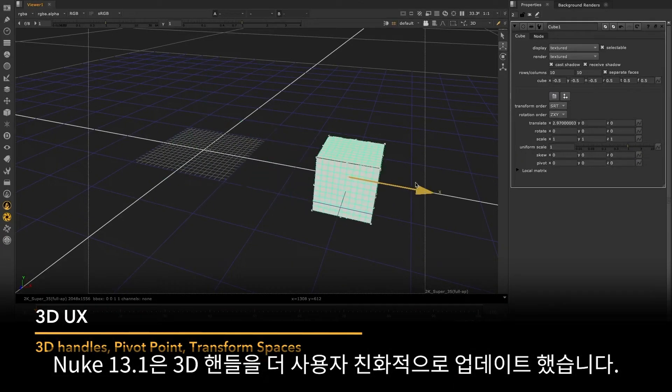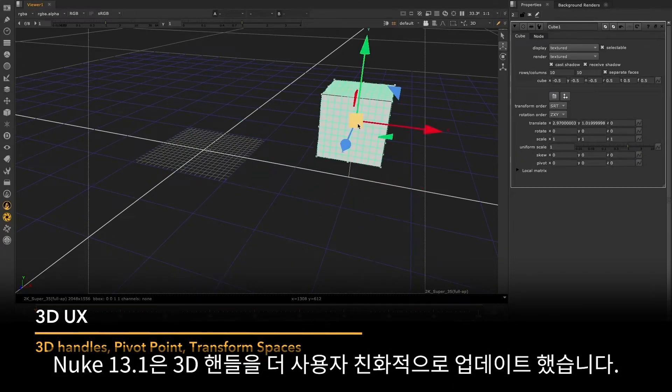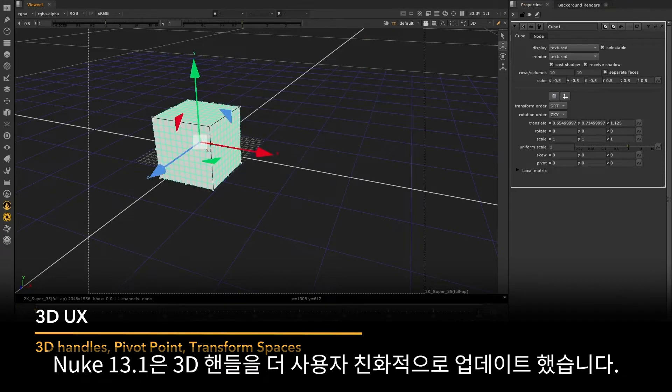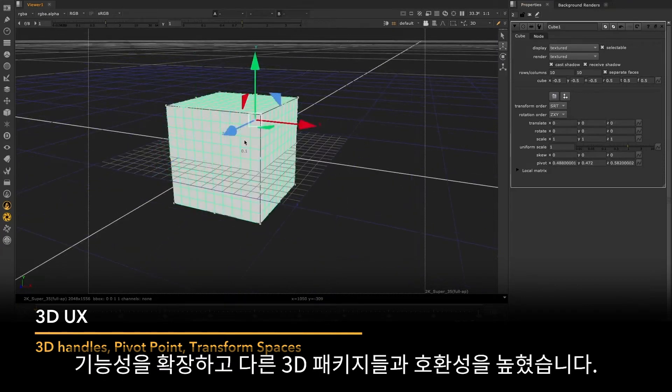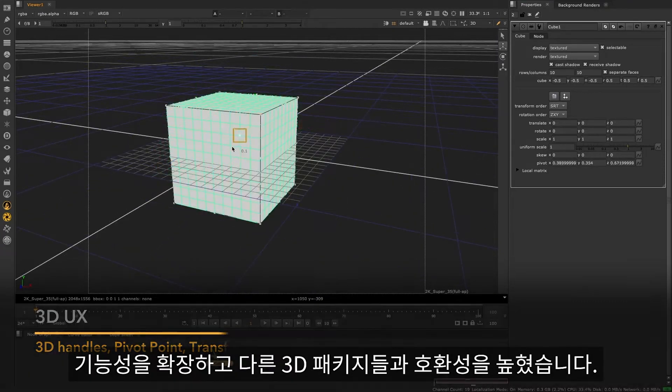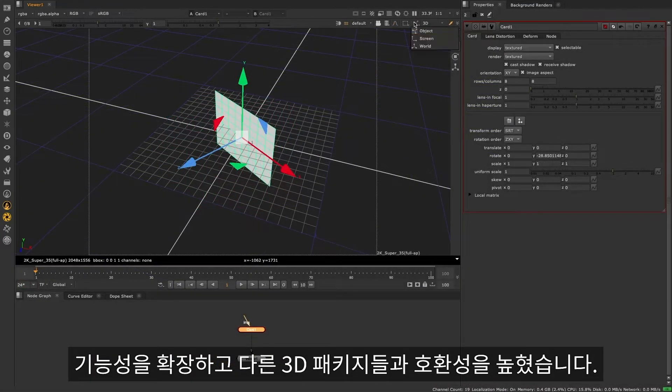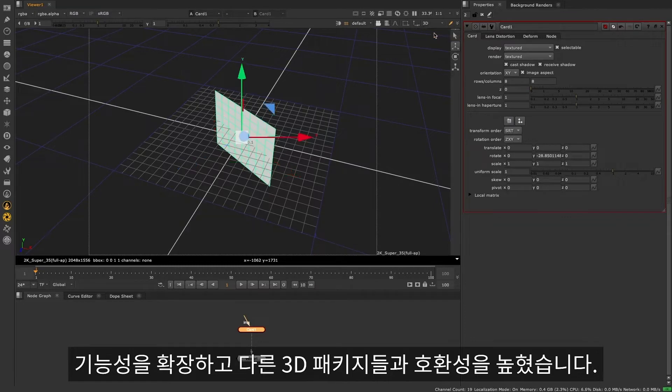For Nuke 13.1, we've completely updated the 3D handles, making them more user-friendly, extending the functionality and bringing Nuke's 3D system more in line with other 3D packages.